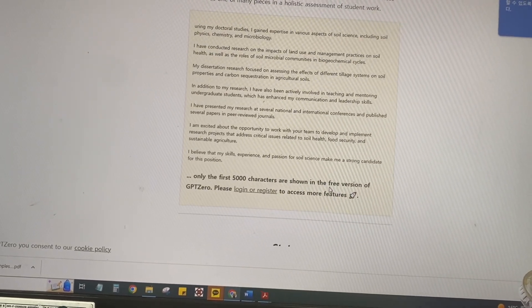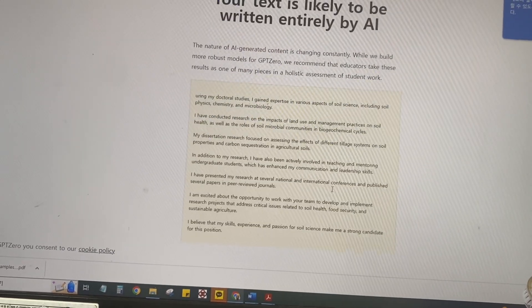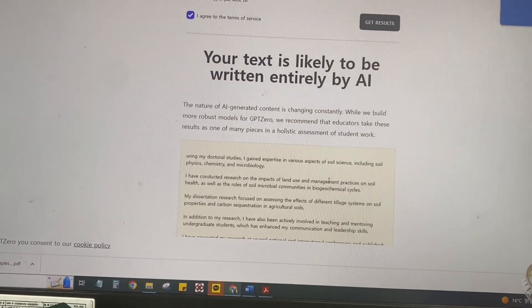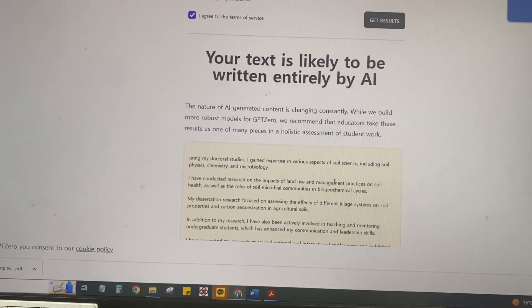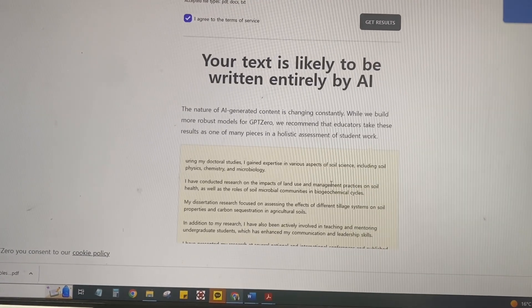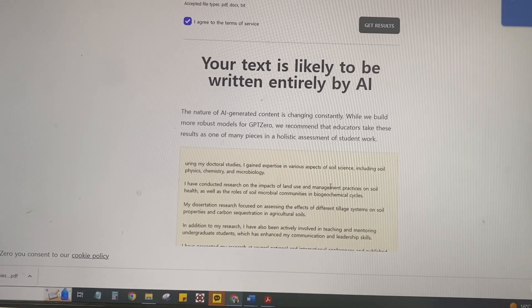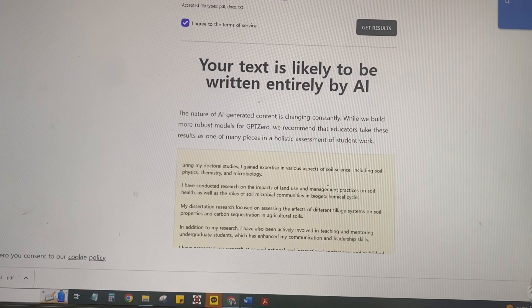So this software is going to tell the person evaluating your application that it was written by artificial intelligence. A lot of scholarship boards update their ways of evaluating students, so they are definitely going to find out that you used ChatGPT, and you're going to lose the position you're applying for.